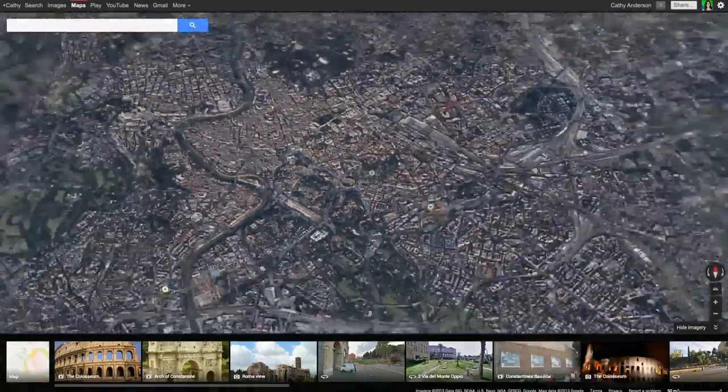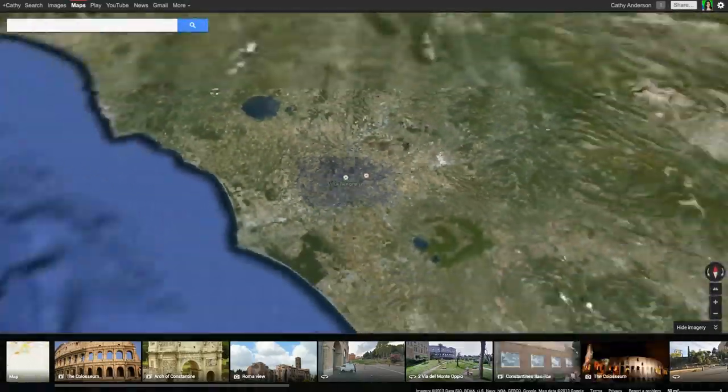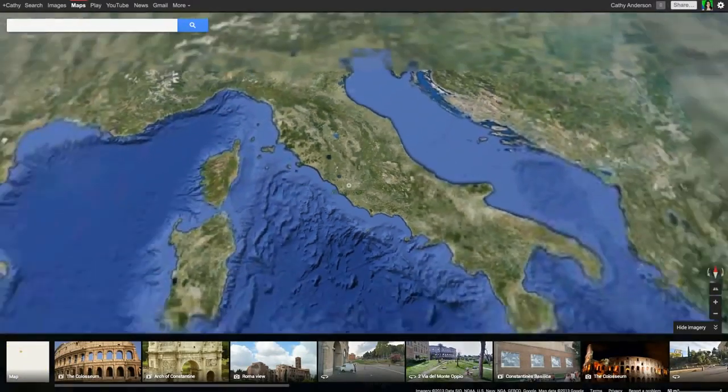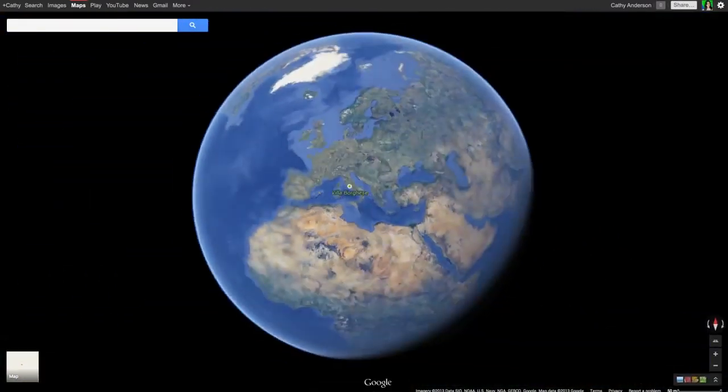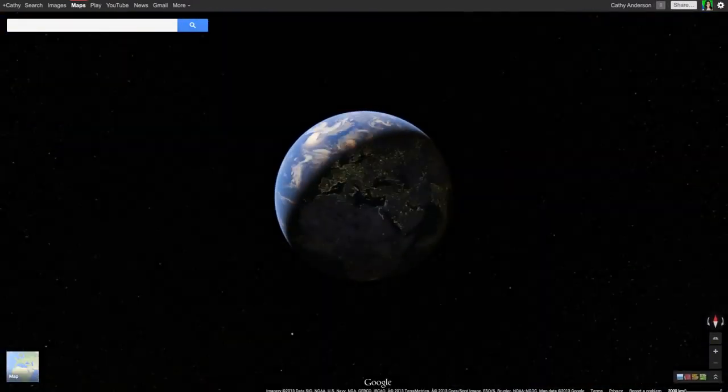Or zoom all the way out and enjoy the view. Meet the new Google Maps.